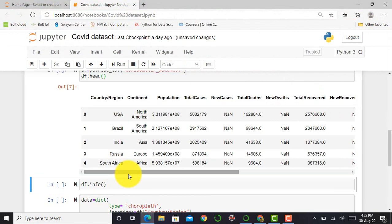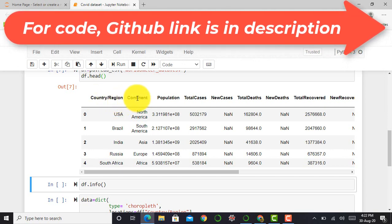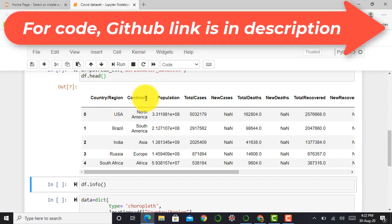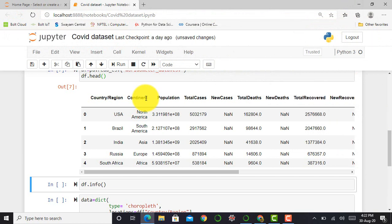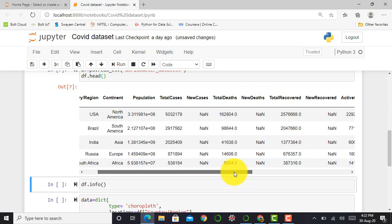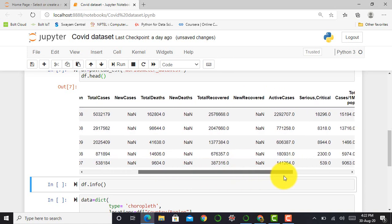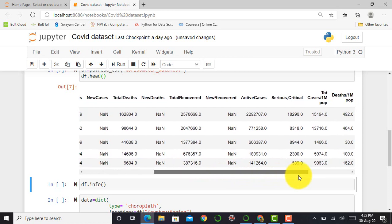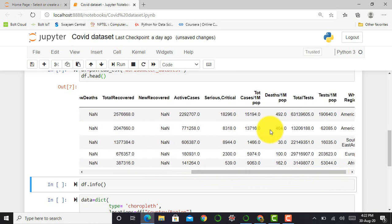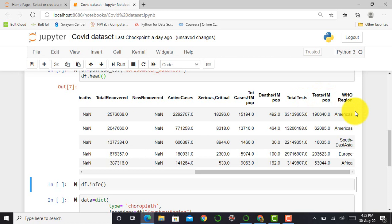So you can see over here, it shows features such as country and region, continent, population of particular country, total number of cases, new cases, total deaths, new deaths, total recovered, new recovered, active cases, serious and critical cases, total cases per million population, deaths per million population, total tests, and tests per million population.